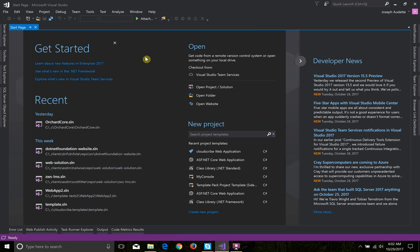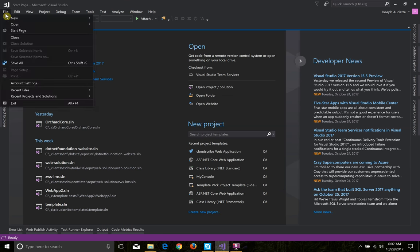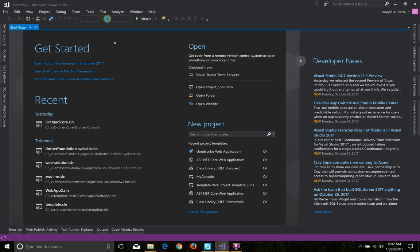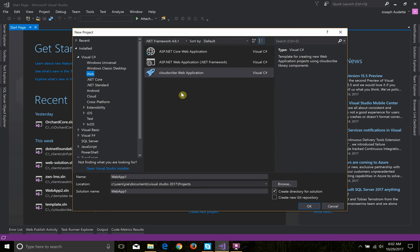Hi, my name is Joe Audette and today I want to show a little demo on using the CloudScribe project template for Visual Studio. I'm going to click File, New, Project, and I'm assuming you've already installed this.